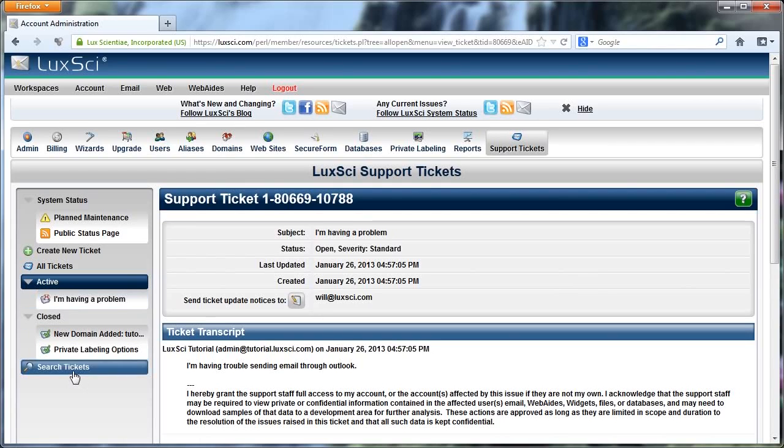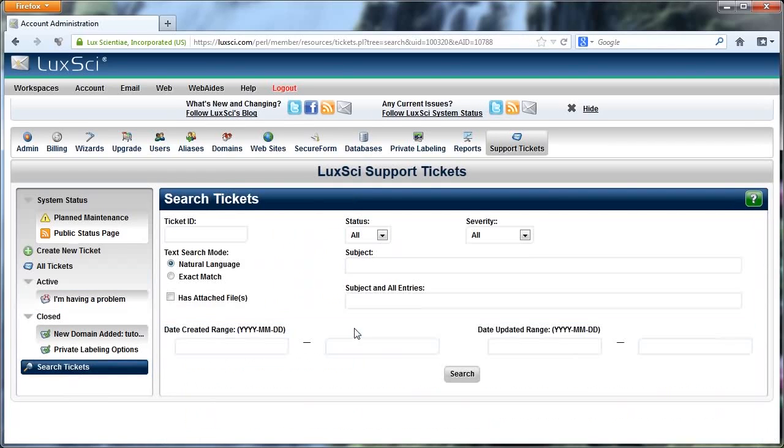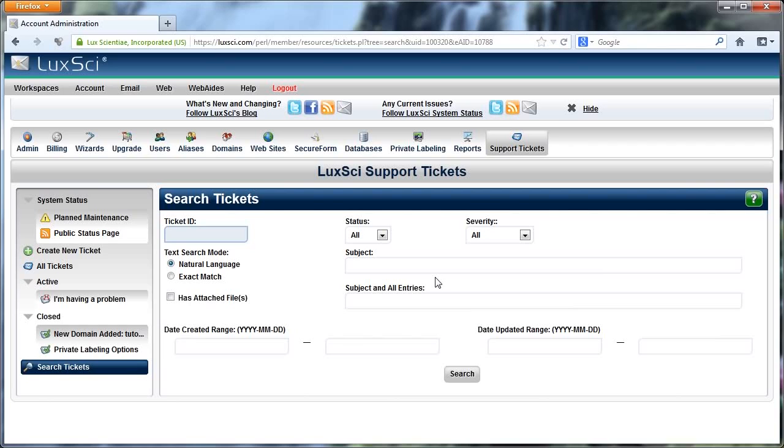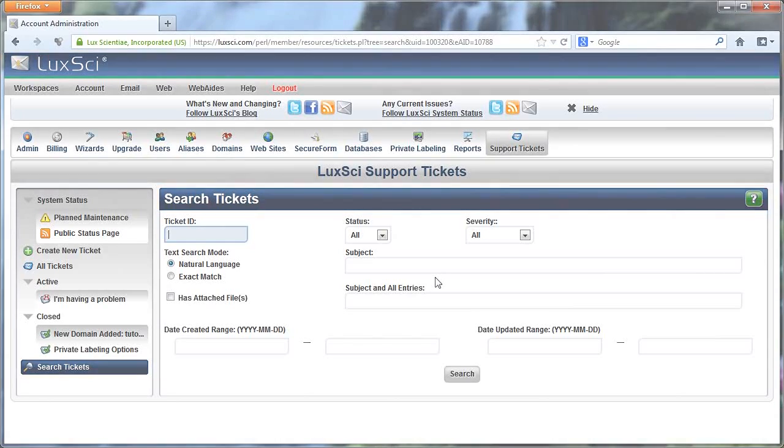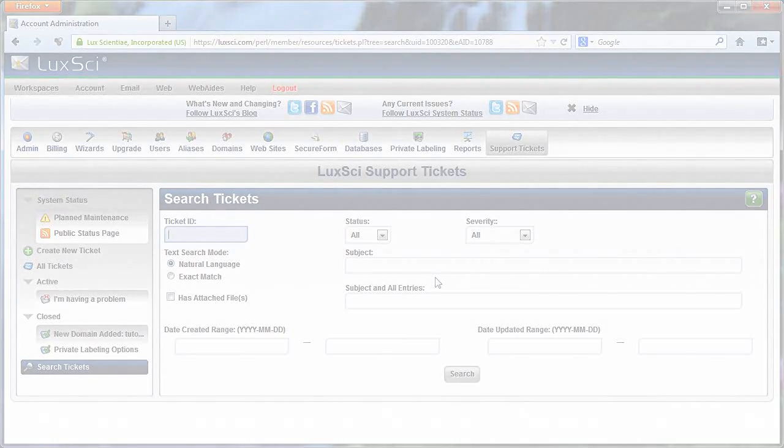And that's about it for support tickets. You can, of course, also search tickets if you have a lot. You can go by Ticket ID, Status, Severity, a whole bunch of different options. So if you were looking for something, you can't remember what it was, you only remember a little detail, you can find it here. And that's all there is to support tickets.